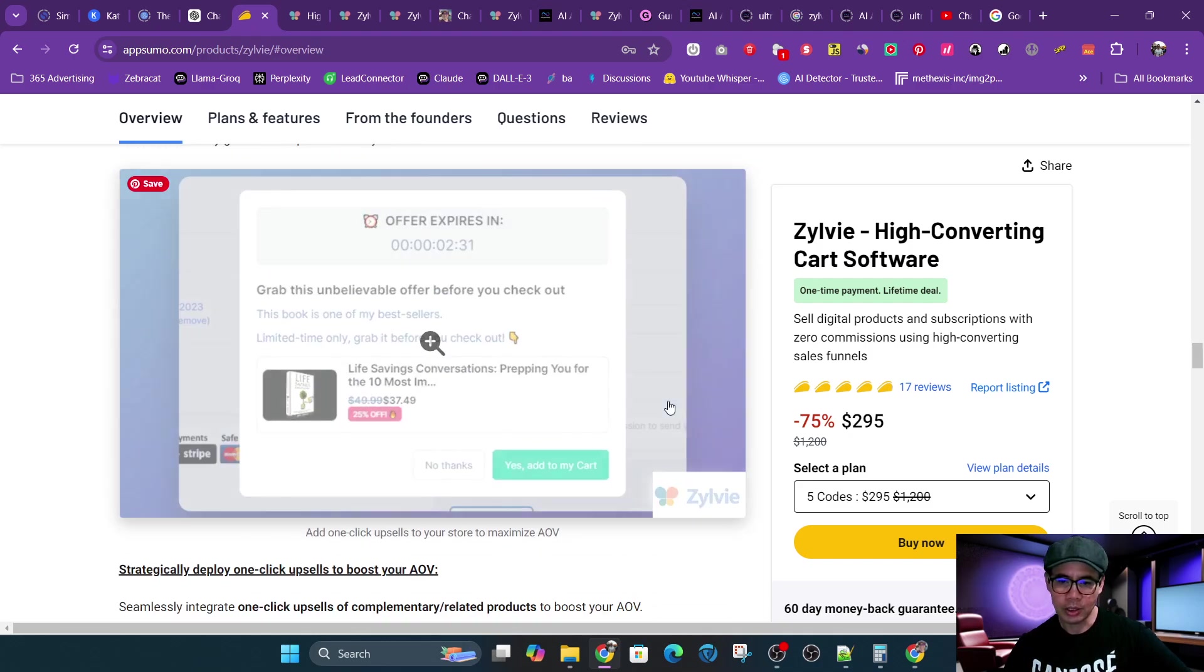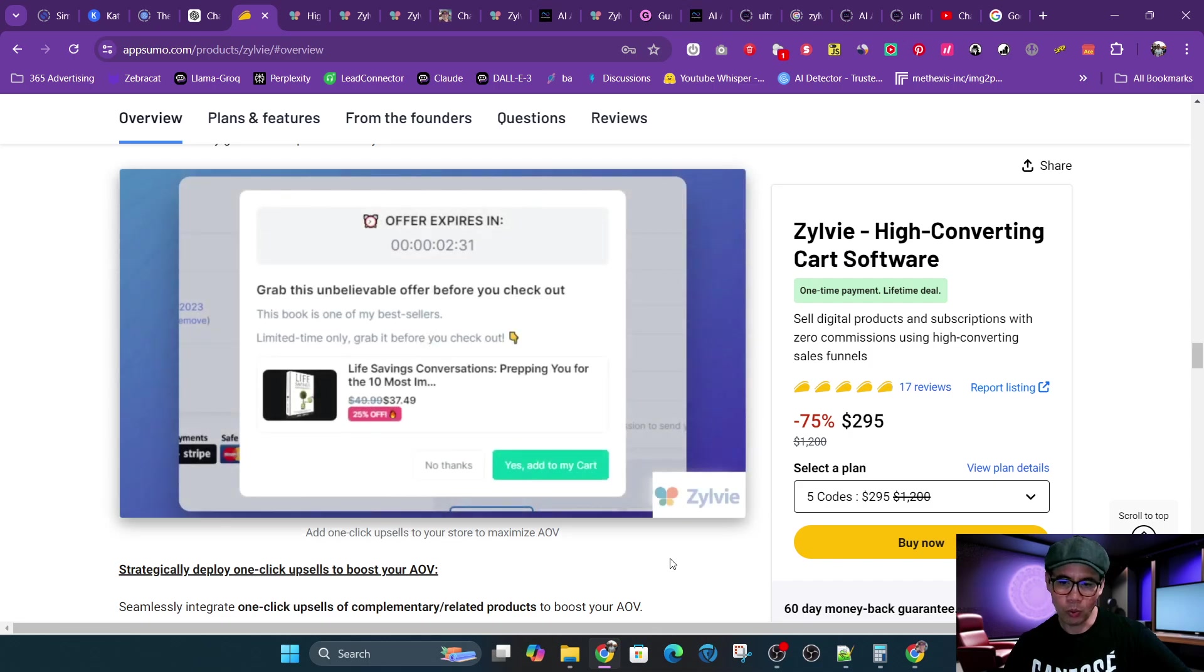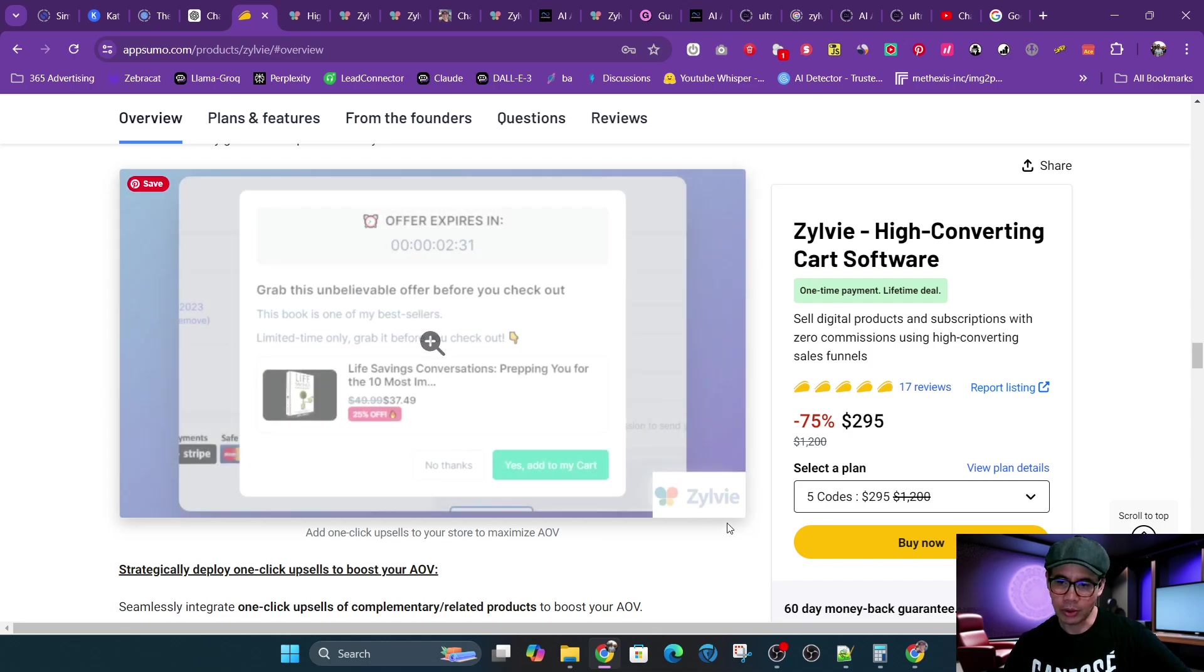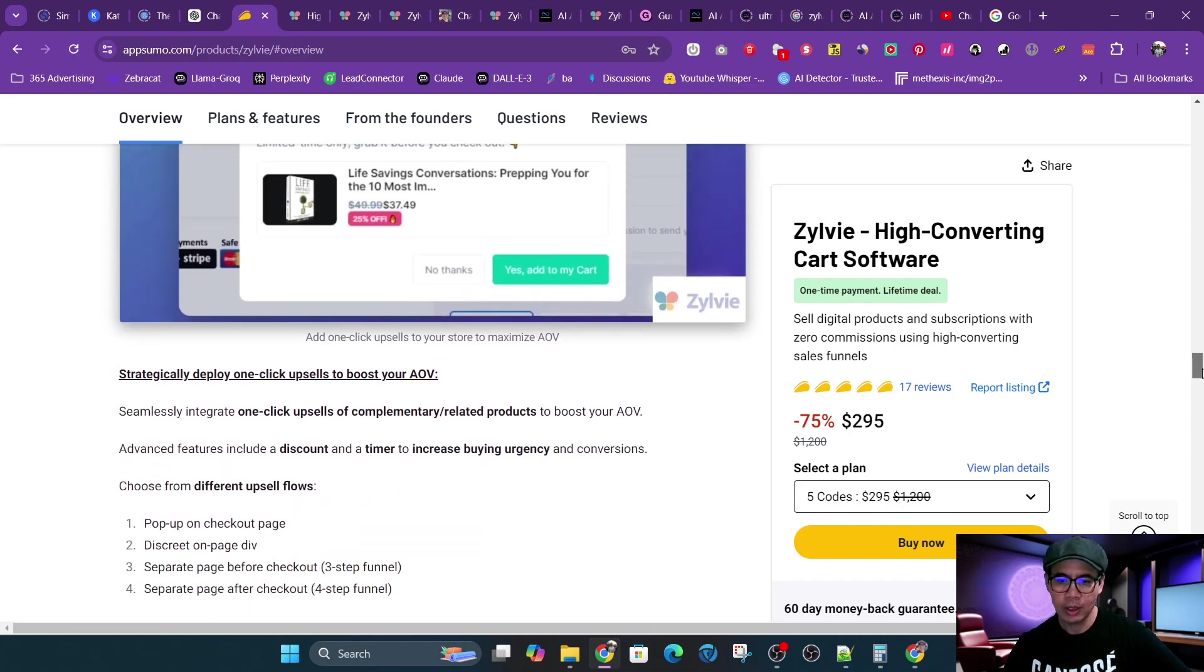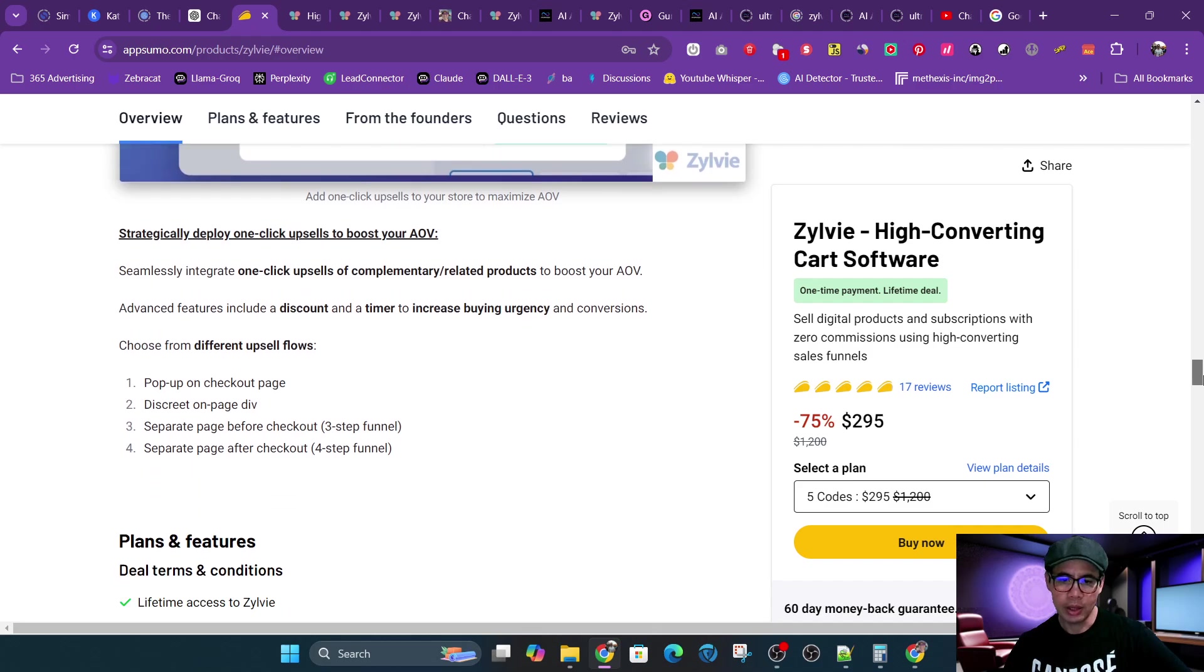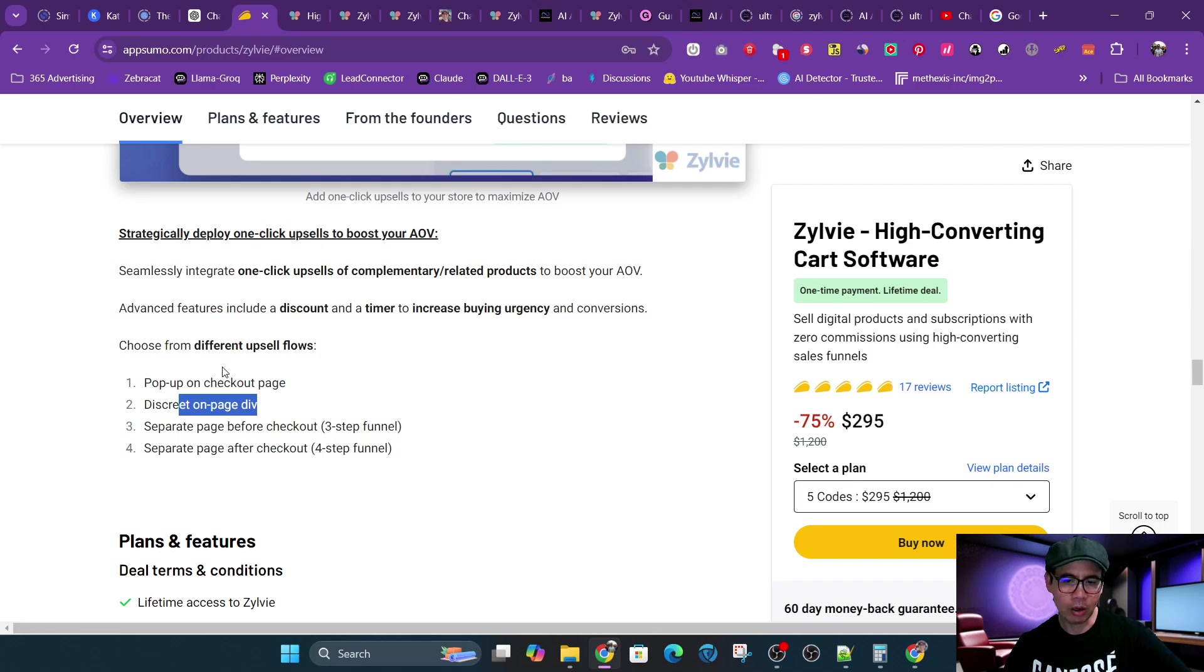And then that's an example of a one-click upsell that is built in. And then pop-ups, discreet, on-page div. These are all upsells, so you could do it before or after checkout.